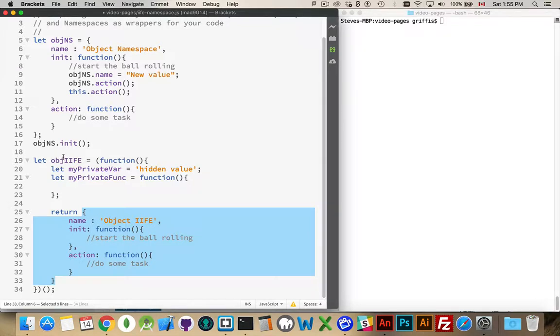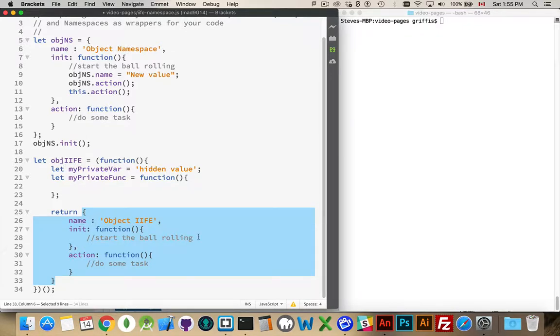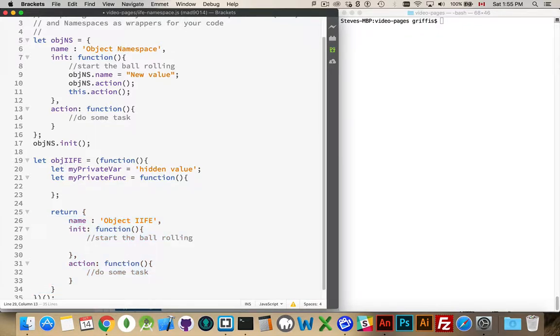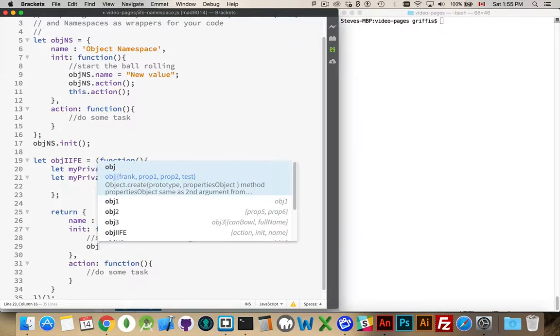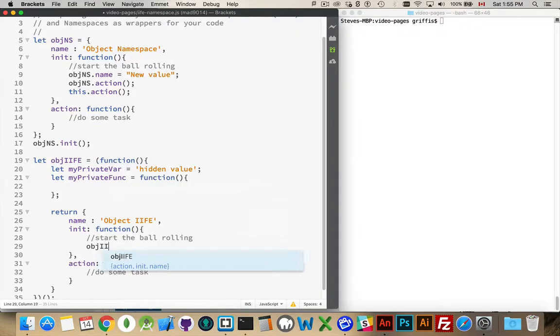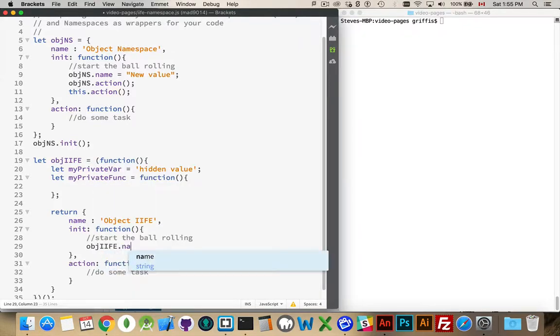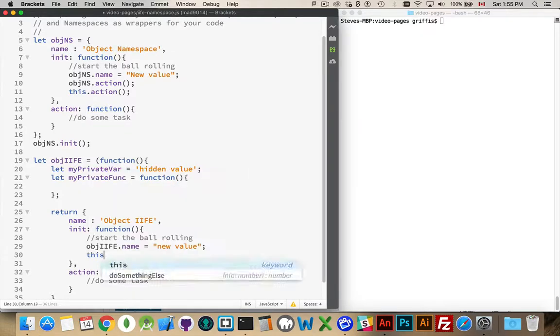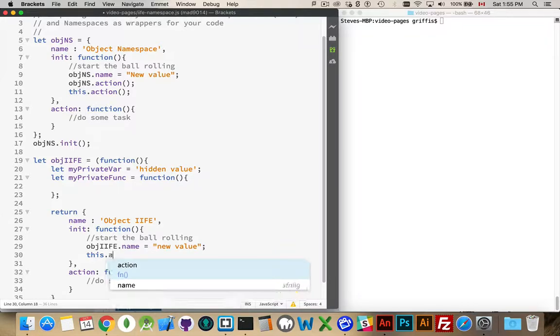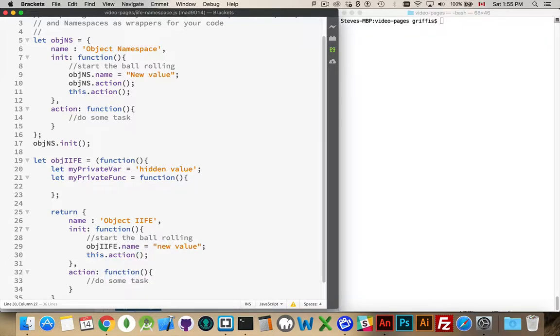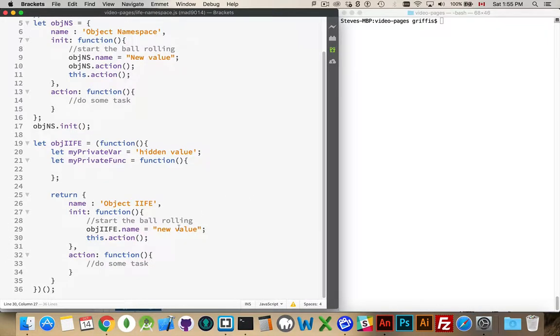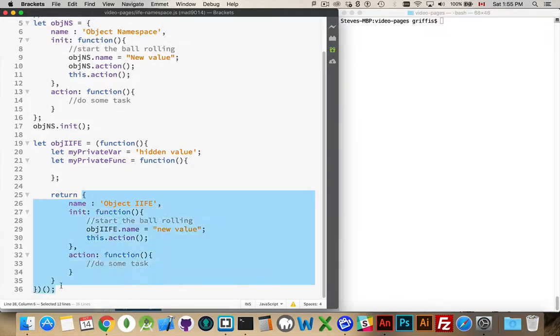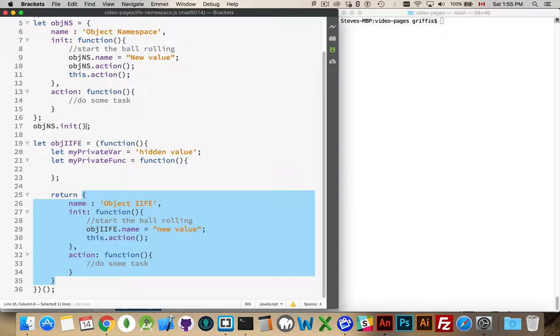This is basically the same thing as what we're doing here. This is our namespaced object that's being returned and placed inside of here. So we could say iife.init, iife.action. It's going to run the same way inside of here.